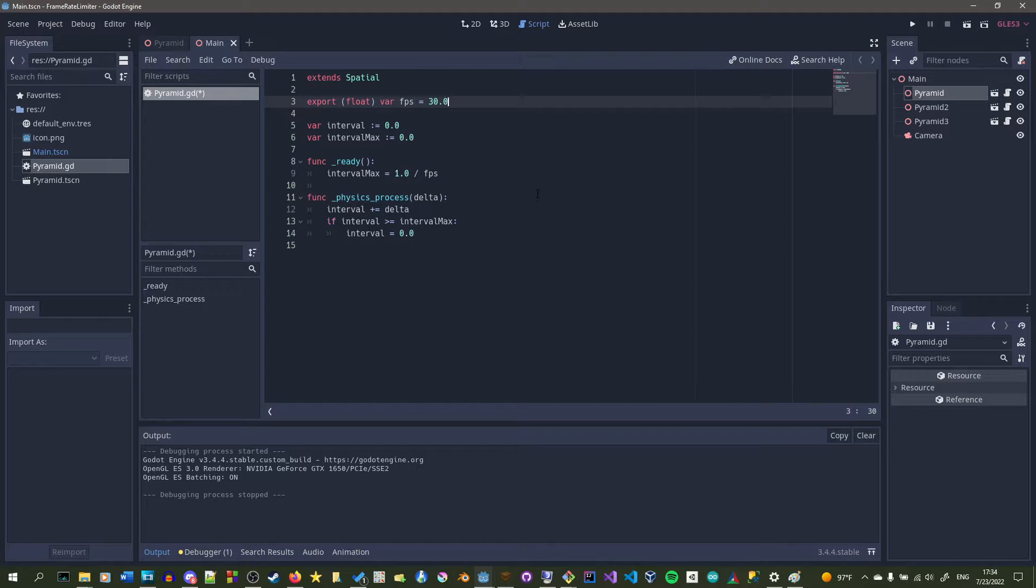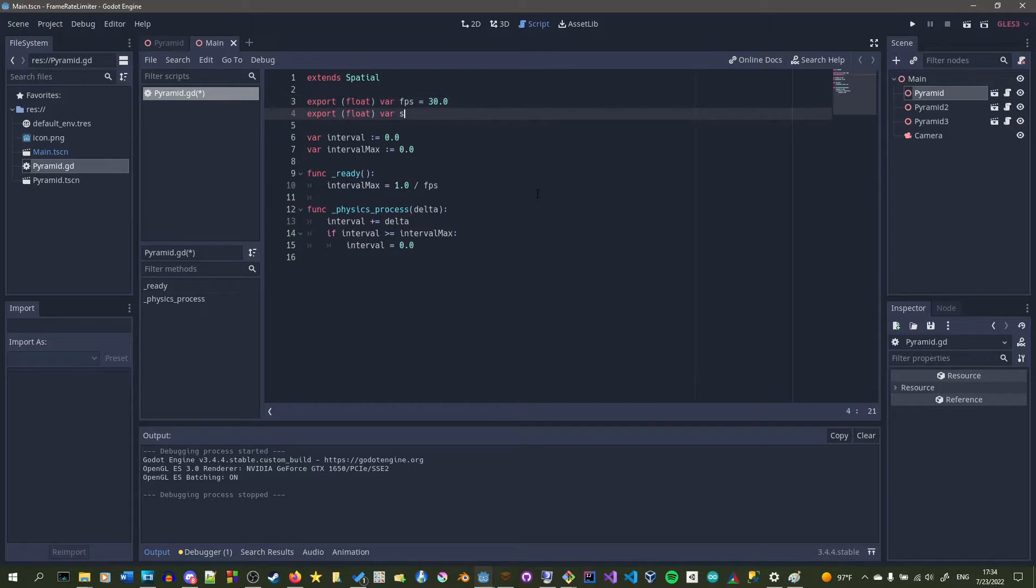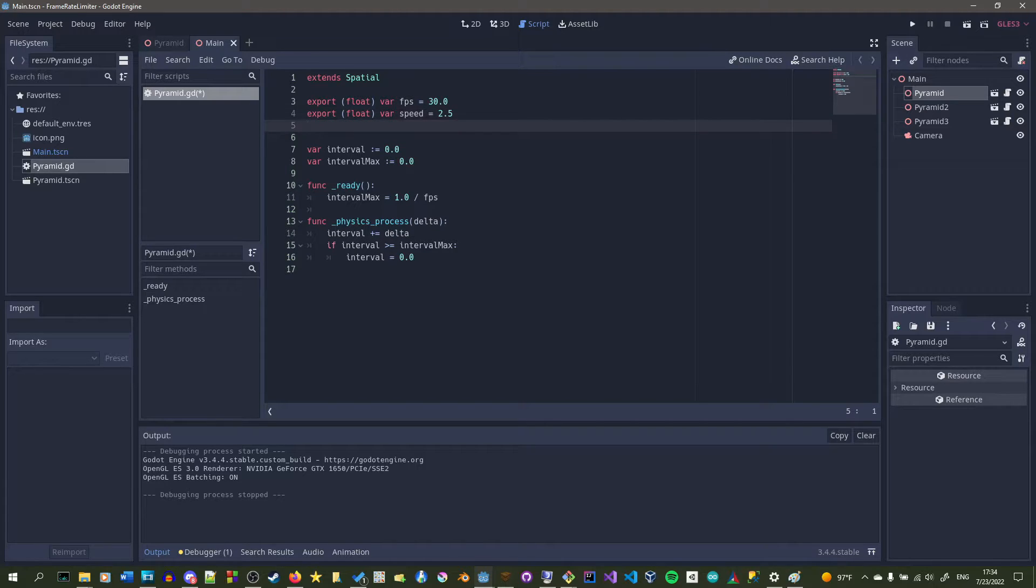But here I'm going to make a bunch of variables. The speed variable will determine how fast the object moves regardless of the frames per second.